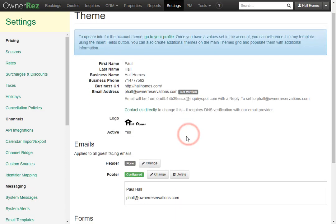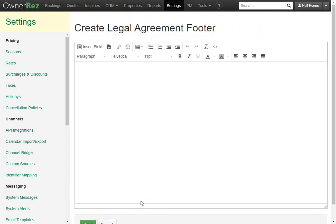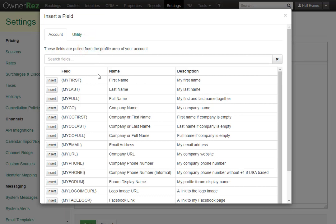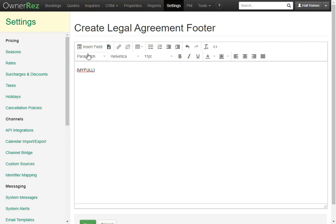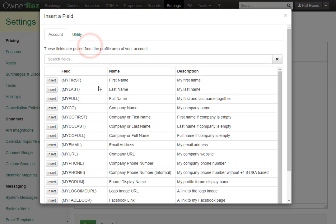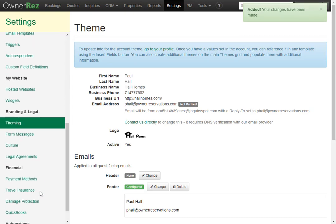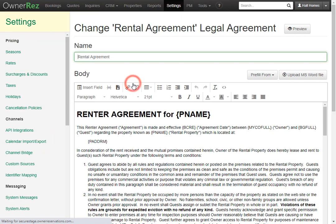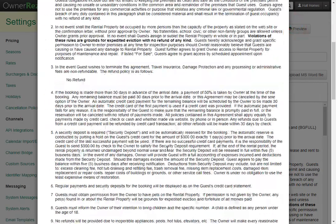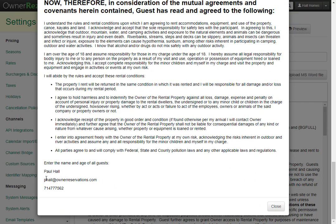You can set themings for each of these differently. If you'd like the legal agreement to have the same but also have your phone number, simply go back, add your full name, add your email address, then add your company phone number. Now click Save. Now if we go take a look at our legal agreement and hit the Preview button at the top, we'll see it has pulled in our full name, our email address, and our company phone number. The field code we added for name and age of all guests does not show, but it will show as a required field that the guests must enter when going through the rental agreement process.